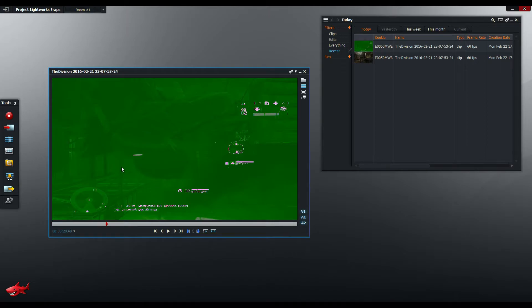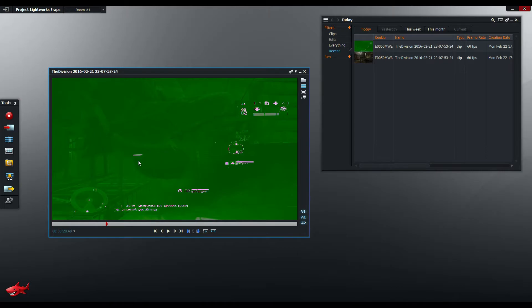More often than not I will get this kind of result but sometimes Lightworks will actually import and transcode a Fraps file perfectly. But the majority of the time I have found that I get this result.